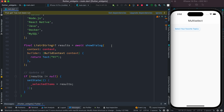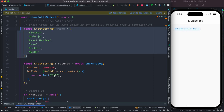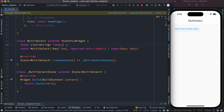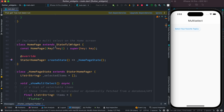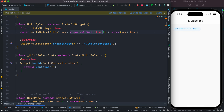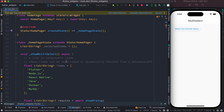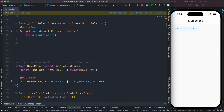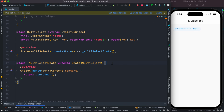On the button click and the showDialog that shows up, we want to send the items list to this MultiSelect class. For this reason we create a variable at the top — a list of strings called items — and pass it to the constructor so it gets initialized. Then we call the MultiSelect class here and pass items as a named parameter.